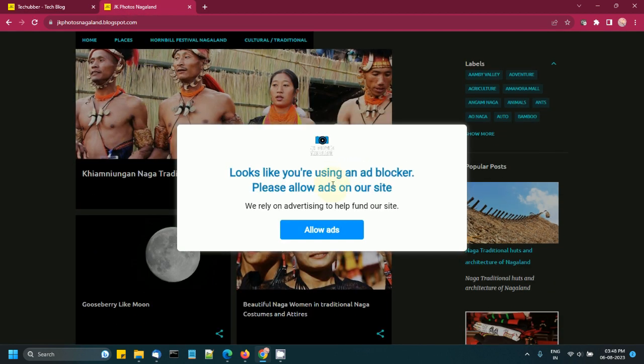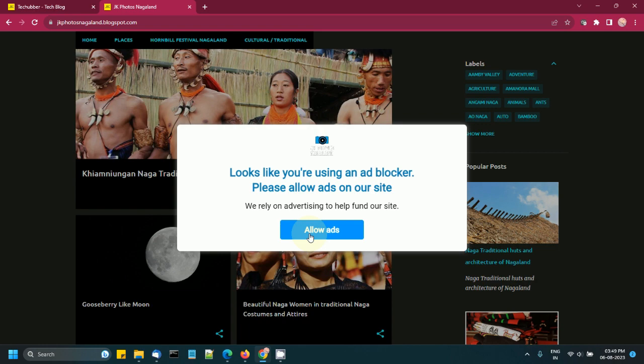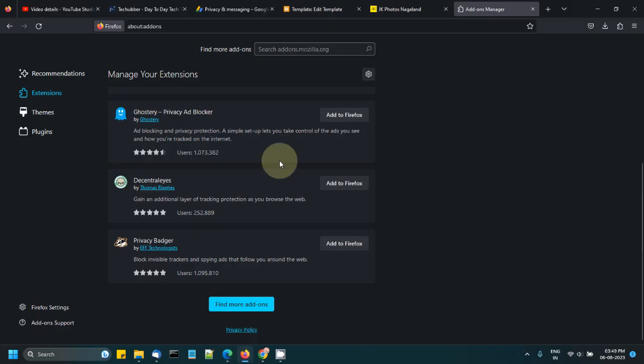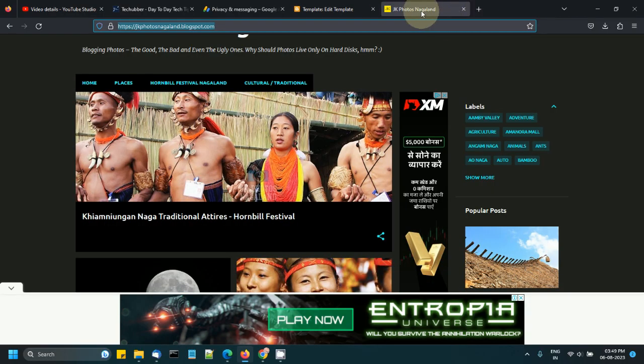Right there. So the user has to click on 'allow ads' to get into the website. This is how we need to implement. This is a Blogger site, but if you want to do it on your WordPress website, then it's pretty simple.